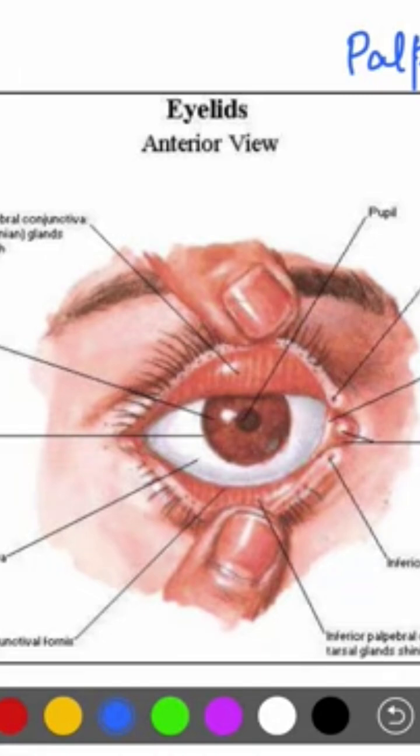The upper eyelid is more extensive and more movable than the lower one. The conjunctival sac — that is, the space between the eyelid and the eyeball — is filled with lacrimal fluid, or tears.